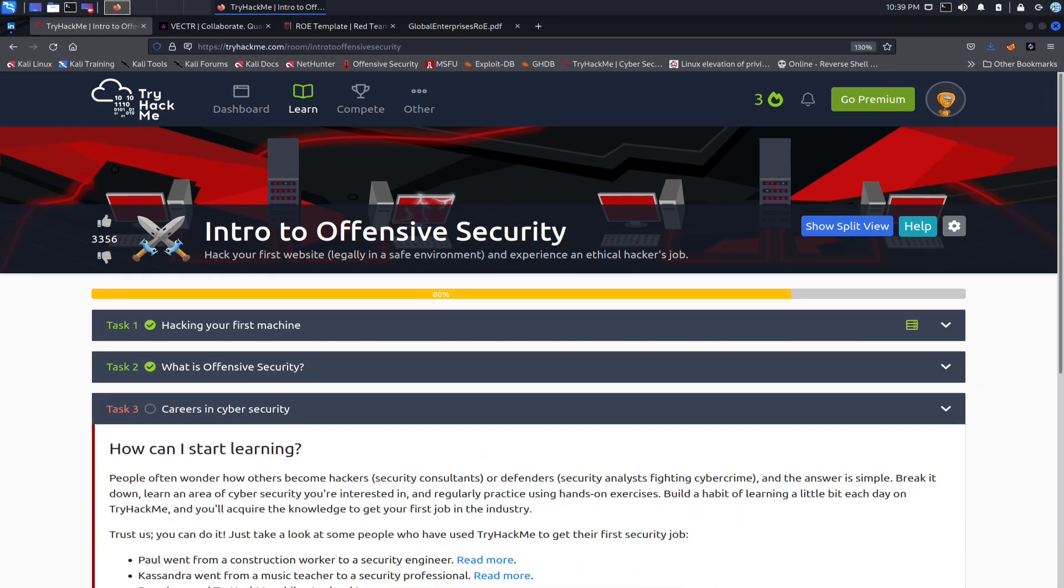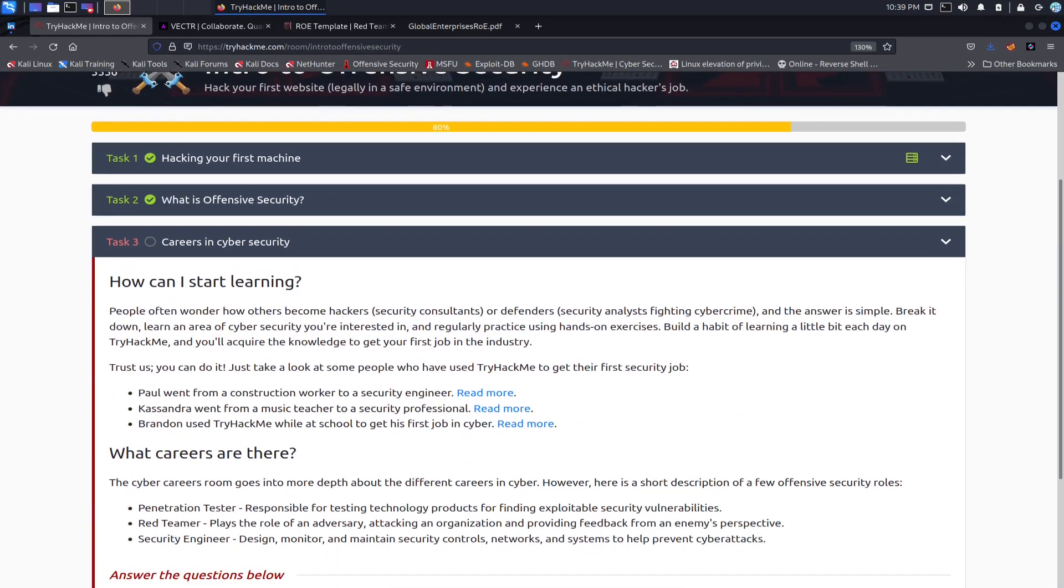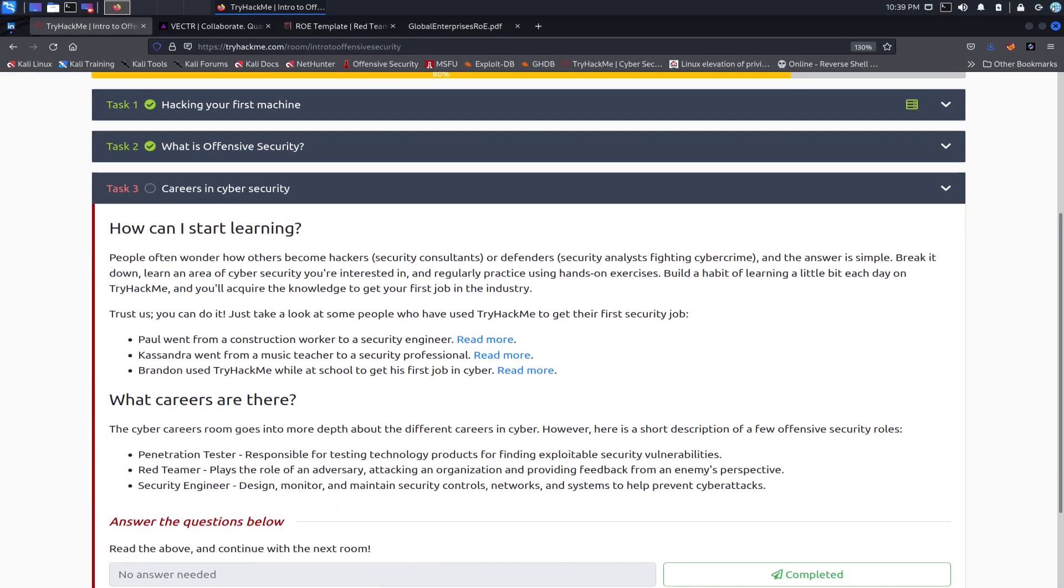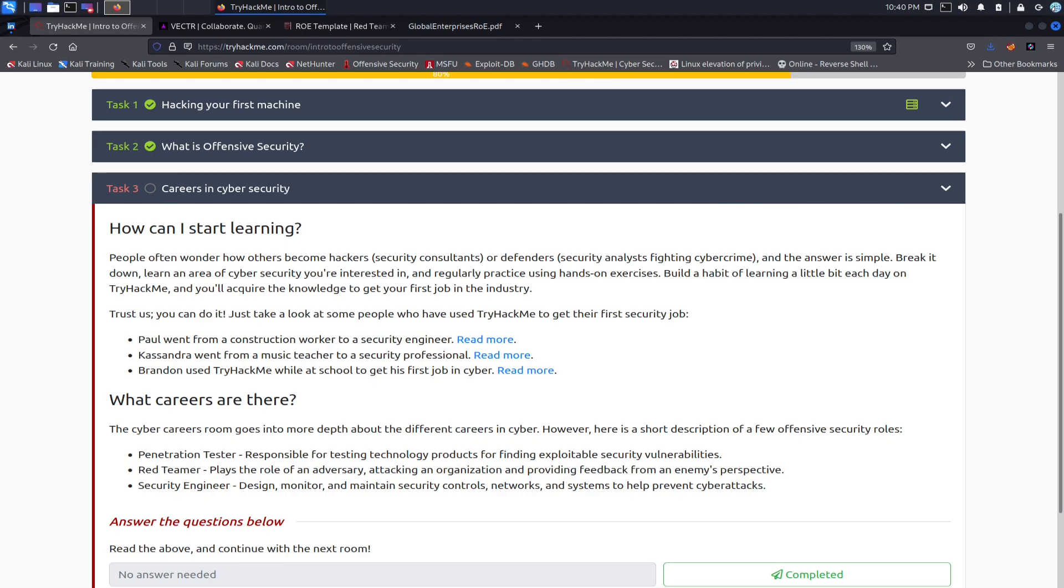And the careers in cyber security. All right, so how to start in cyber security? How to learn? People often wonder how others become hackers or security consultants or defenders, etc. The answer is simple: break it down, learn an area of cyber security you're interested in. If you're interested in blue teaming, red teaming, applications, cloud security, whatever it is, practice. Get your hands on and start building that habit of learning every day.